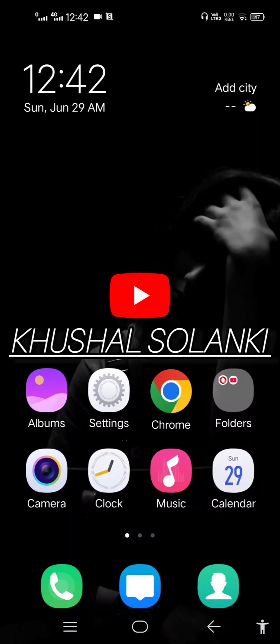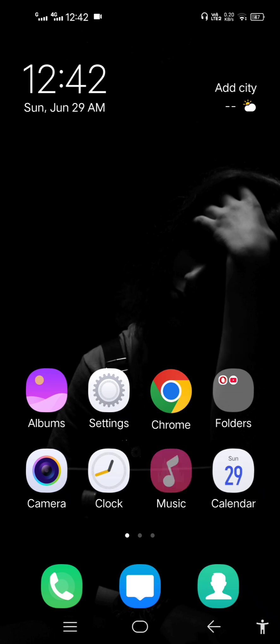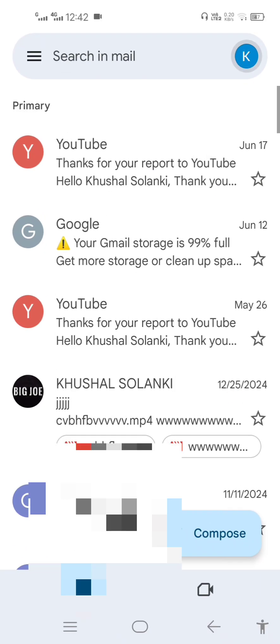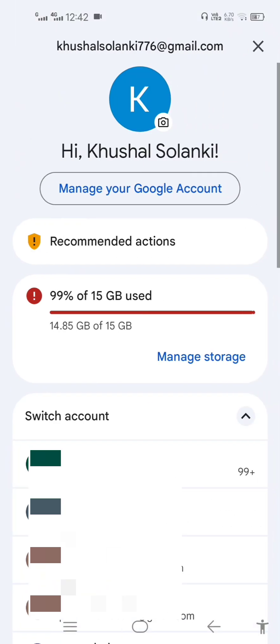Hello guys, welcome back to my video. In this video I'm going to show you how to clean up your Gmail if it is full. You can see over here your Gmail is currently full.